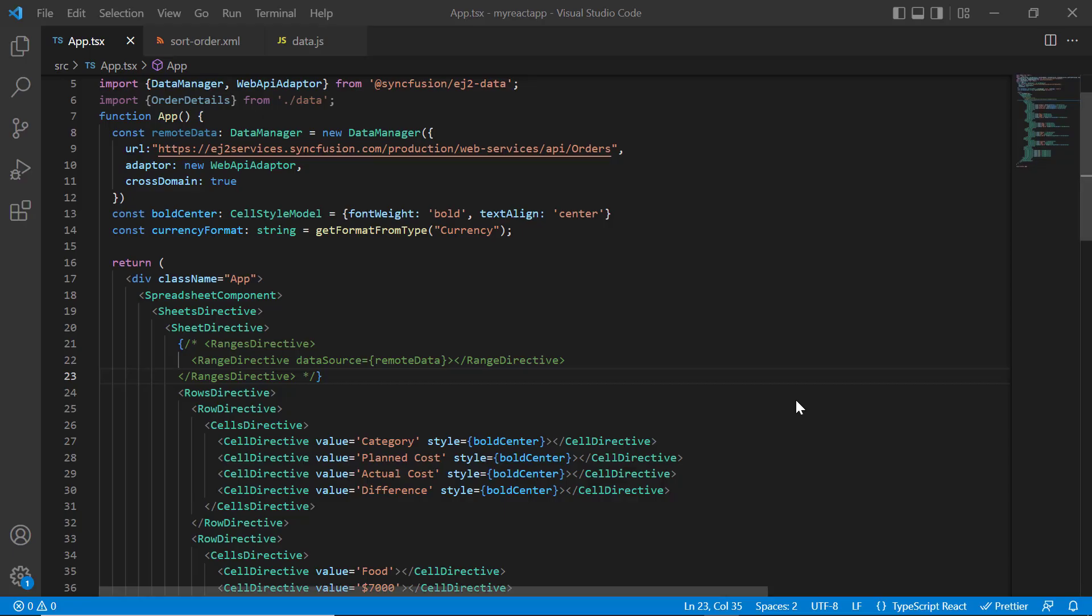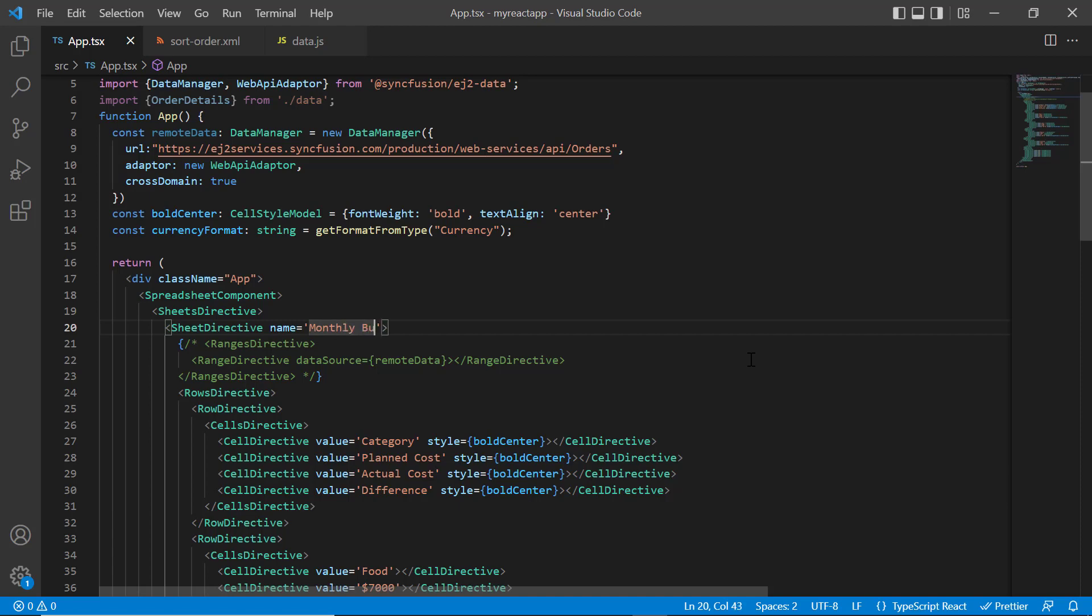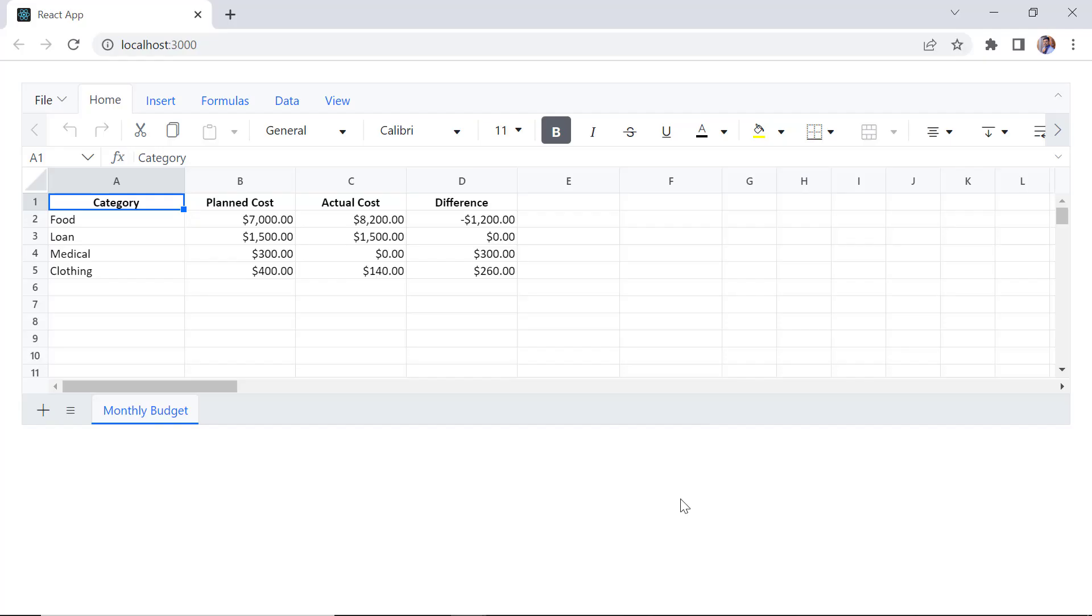I can also provide the sheet name using the name property in sheet directive tag and assign the value monthly budget. Notice the sheet name is changed to monthly budget.